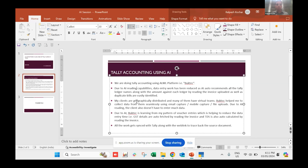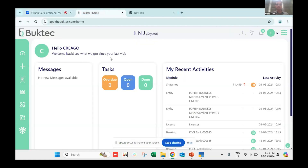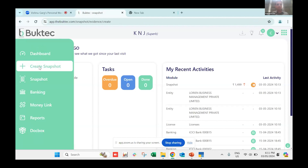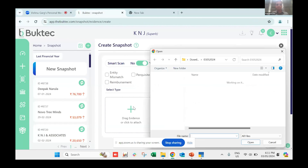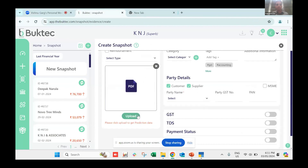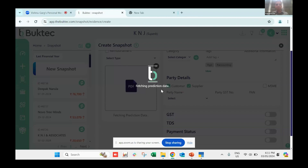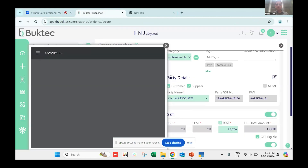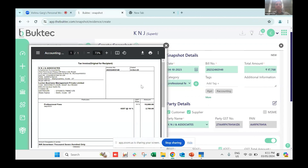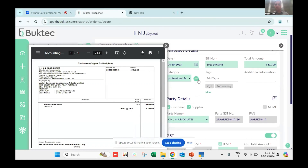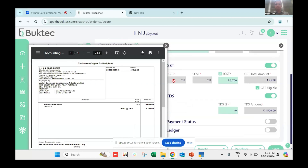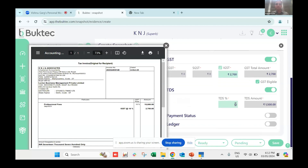I'll walk you through how exactly the platform reads the document and passes it to Tally. I'll go to the platform now — I'll upload a sample invoice. I'll select a sample invoice of a particular vendor and click on upload. Once I click upload, it fetches the data through AI. You can see the invoice on the left-hand side and on the right-hand side all the information has been fetched — date, bill number, total amount, party name, CGST, SGST, or IGST.